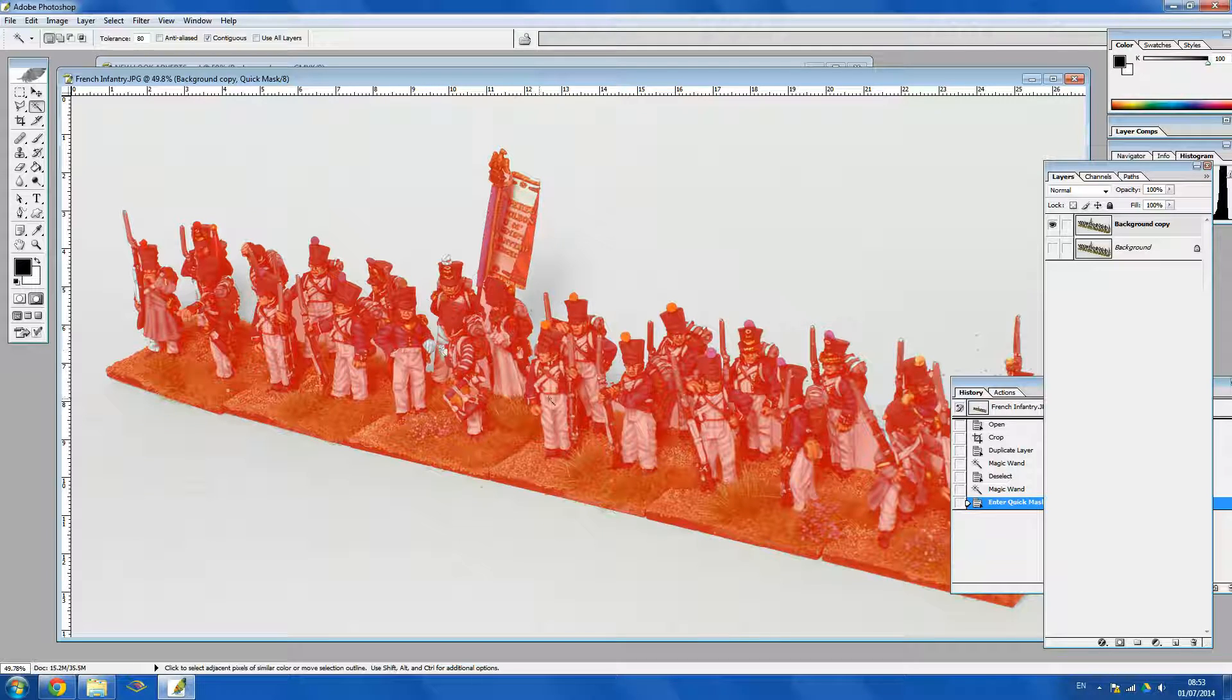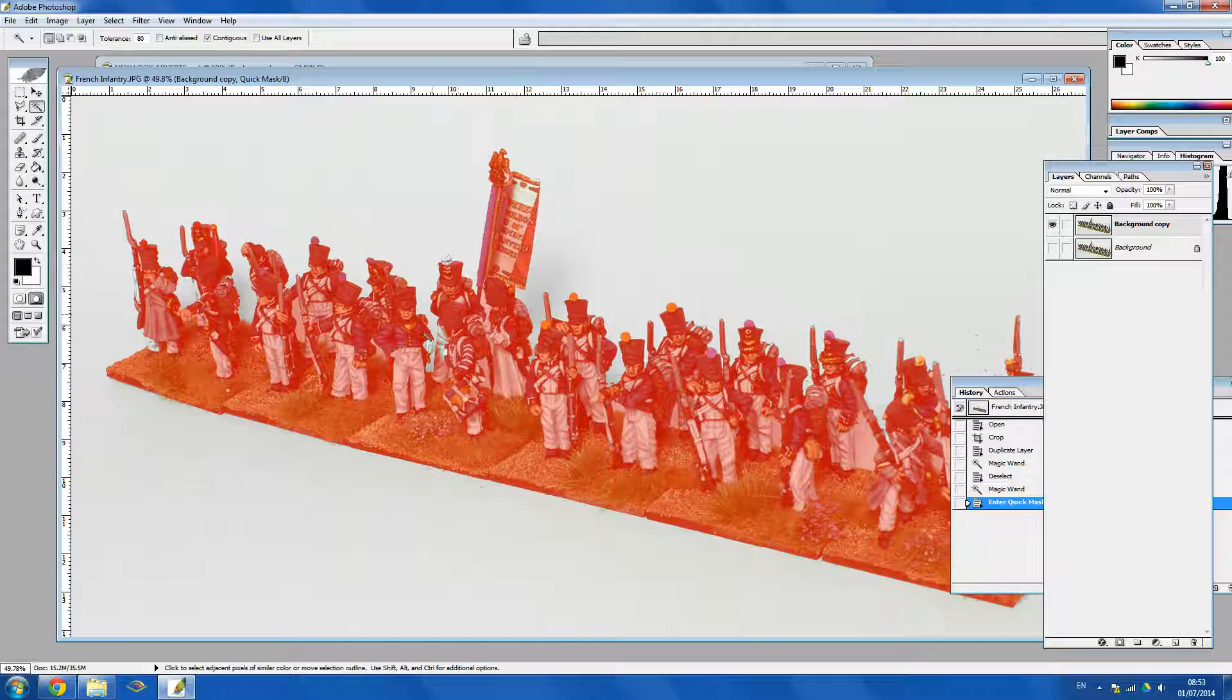So as you can see part of the flag is cut out, glove, the pom-pom, trousers etc. So we need to go in and manually fix those.